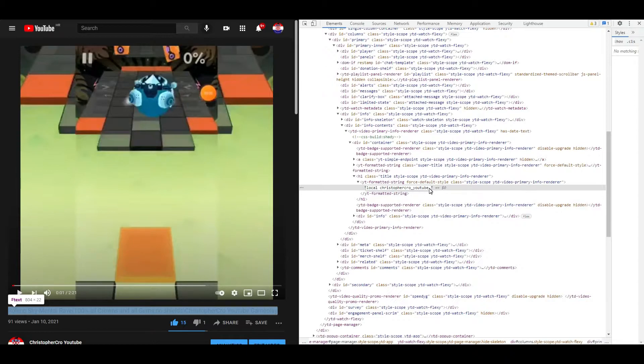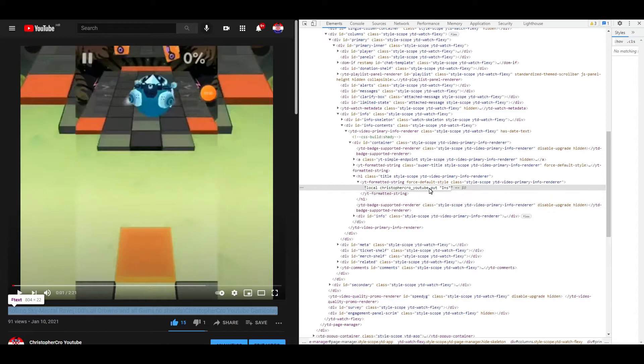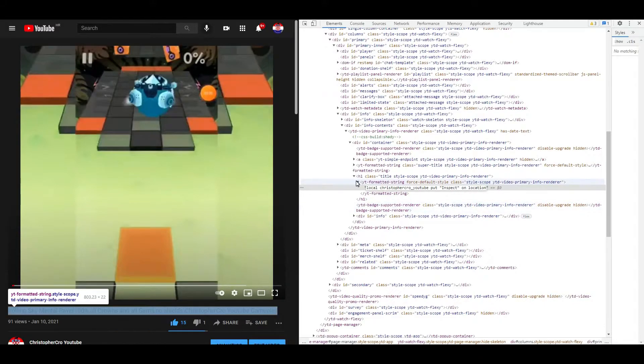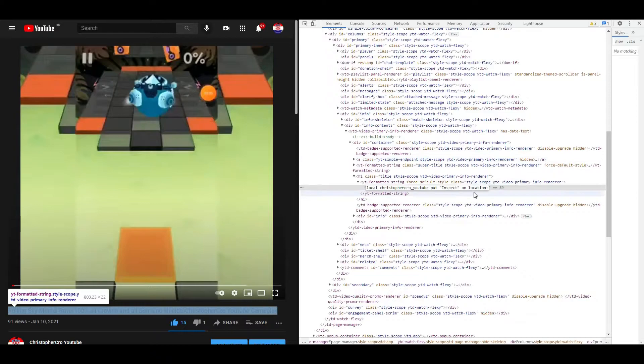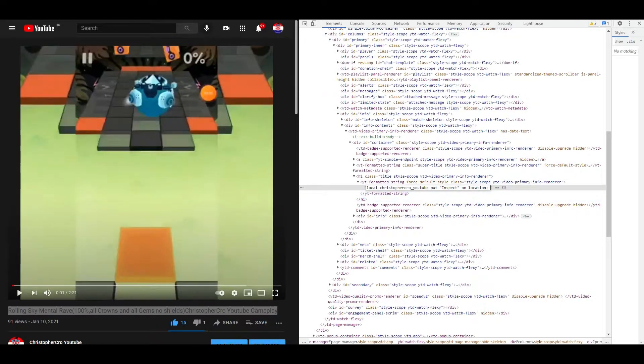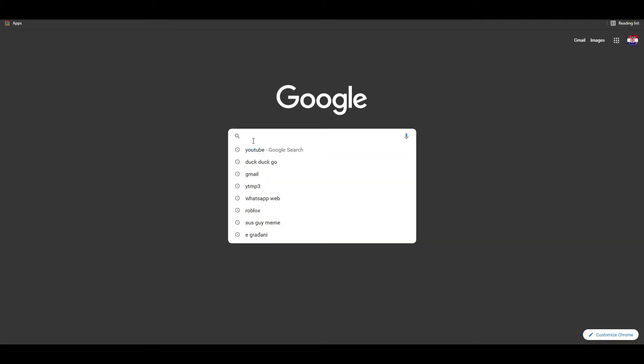Local ChristopherCrowYouTube. It needs to be called inspect. Put inspect on location, L-O-C-A-T-I-O-N. Now just go on YouTube's channel.